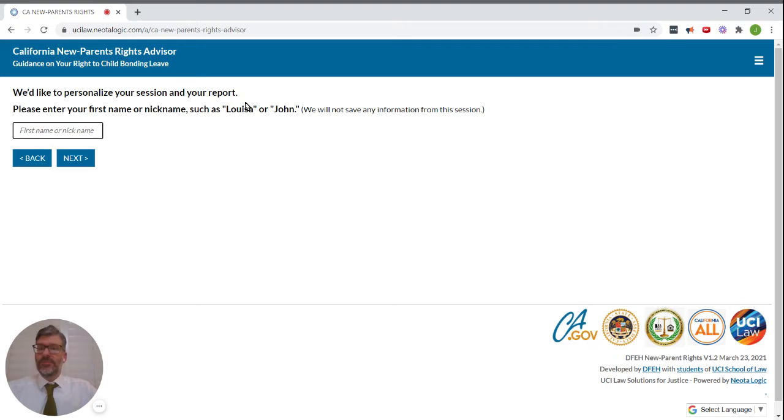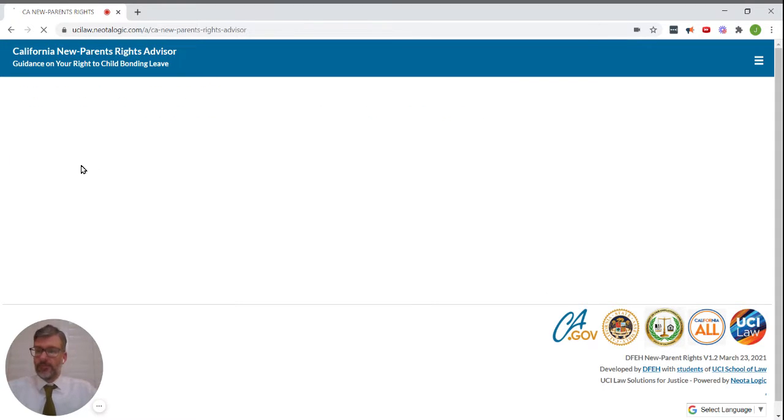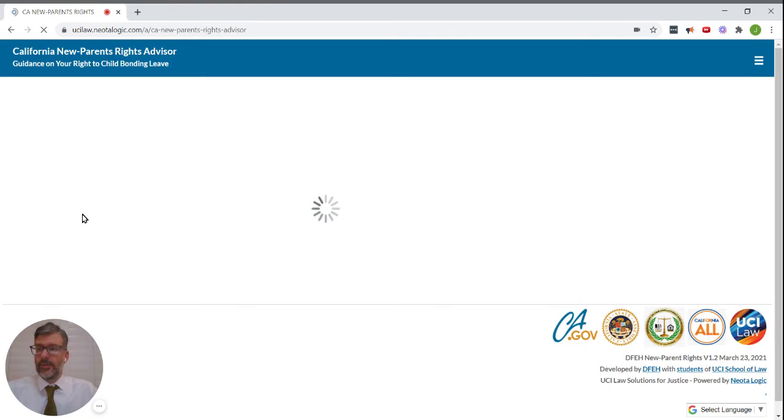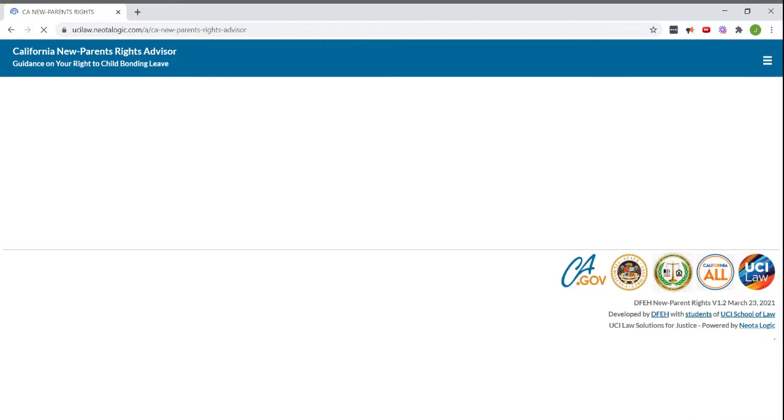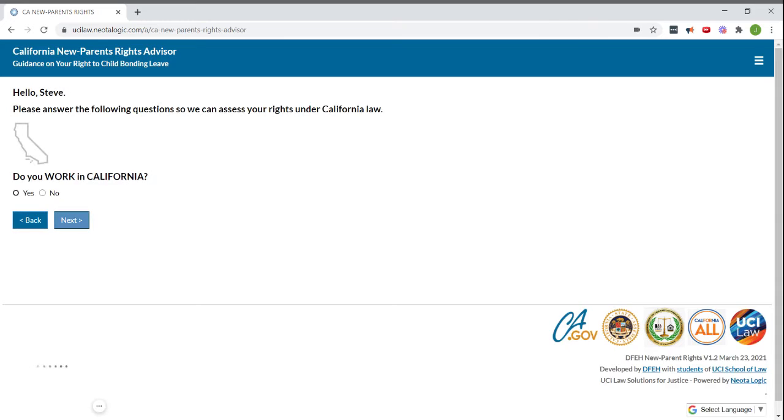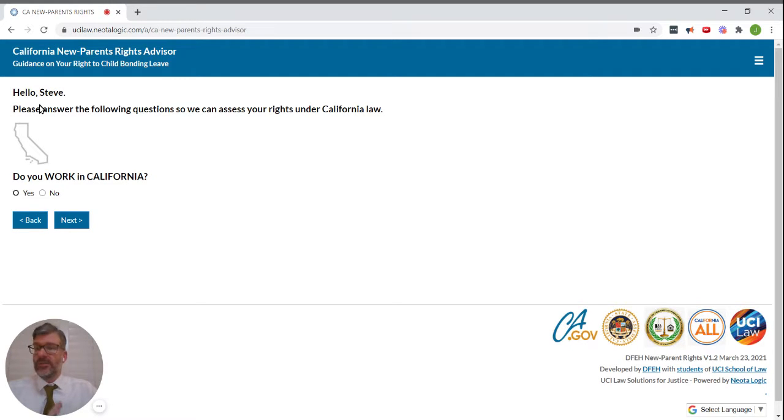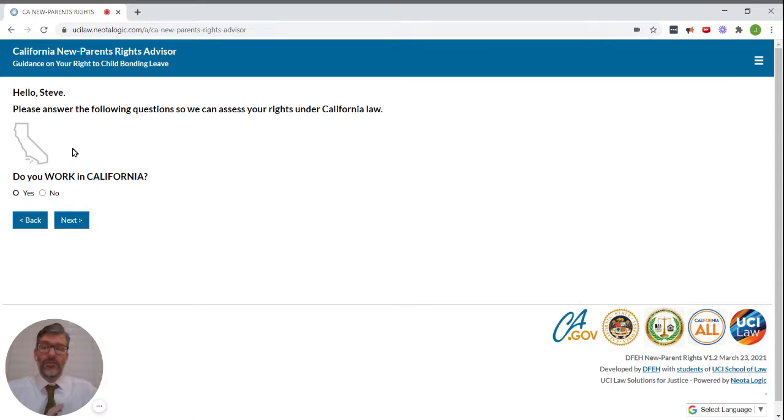If you'd like to personalize your session, please enter your first name. Hello, Steve. Please answer the following questions so we can assess your rights under California law. Do you work in California? Yes.